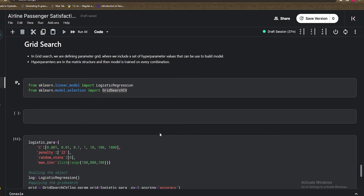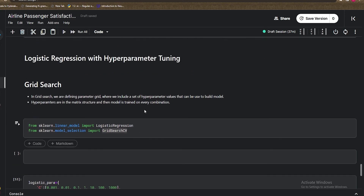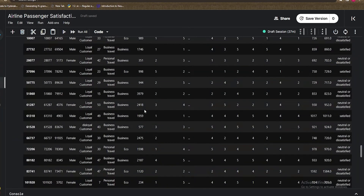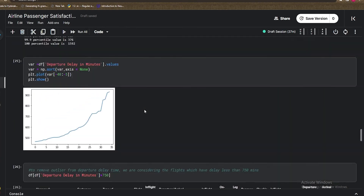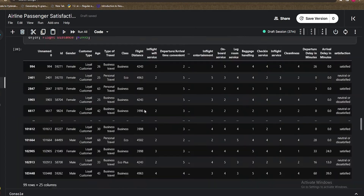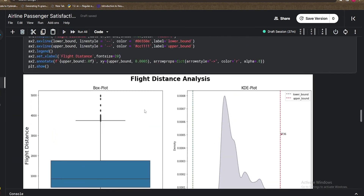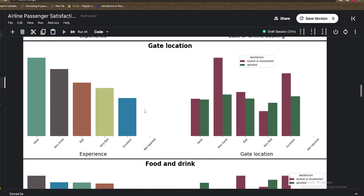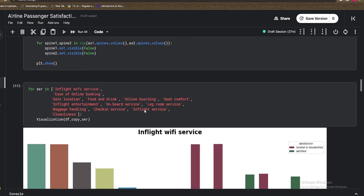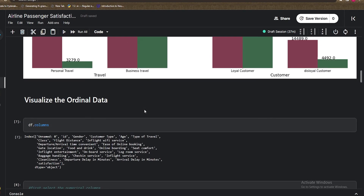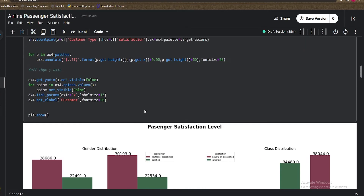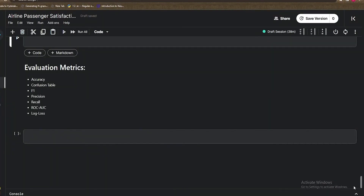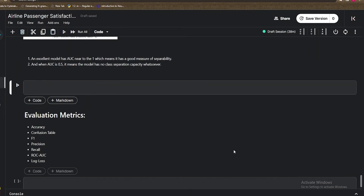AUC near 1 means the model has a good measure of separability; AUC of 0.5 means the model has no separation capacity at all. This is how you implement grid search and random search — I explained this with logistic regression as part of the full case study, which includes many graphs and analyses. We also used matplotlib, seaborn, and other libraries to plot nice curves.